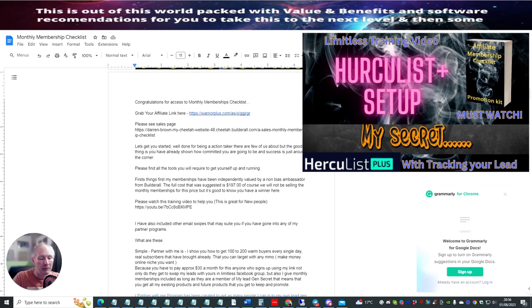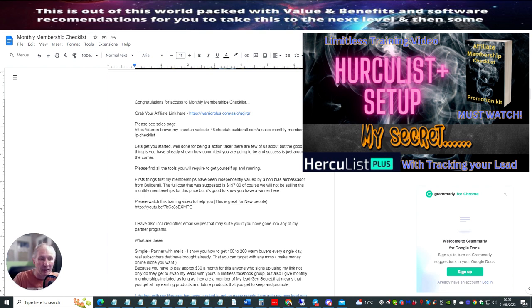Hi guys, welcome. This is another training program for the memberships. This is for the affiliate membership checklist. What I'm basically doing is I'm going to be showing you ways that you can promote your link.